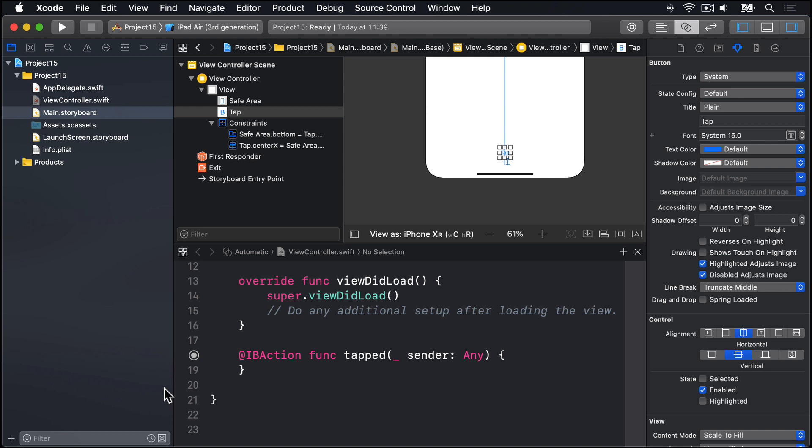Now, every time you tap this tap button, we're going to execute a different animation. This will be accomplished by cycling through a counter and moving an image view. To make all that work, you need to add two more properties to the class.